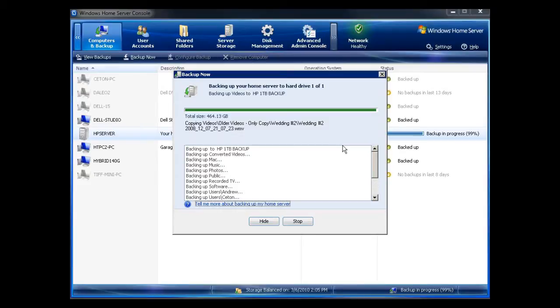The backup is just finishing up now. It took about four and a half hours, about 464 gigabytes, as you can see. So roughly about 100 gigabytes an hour. So you may want to plan on that.